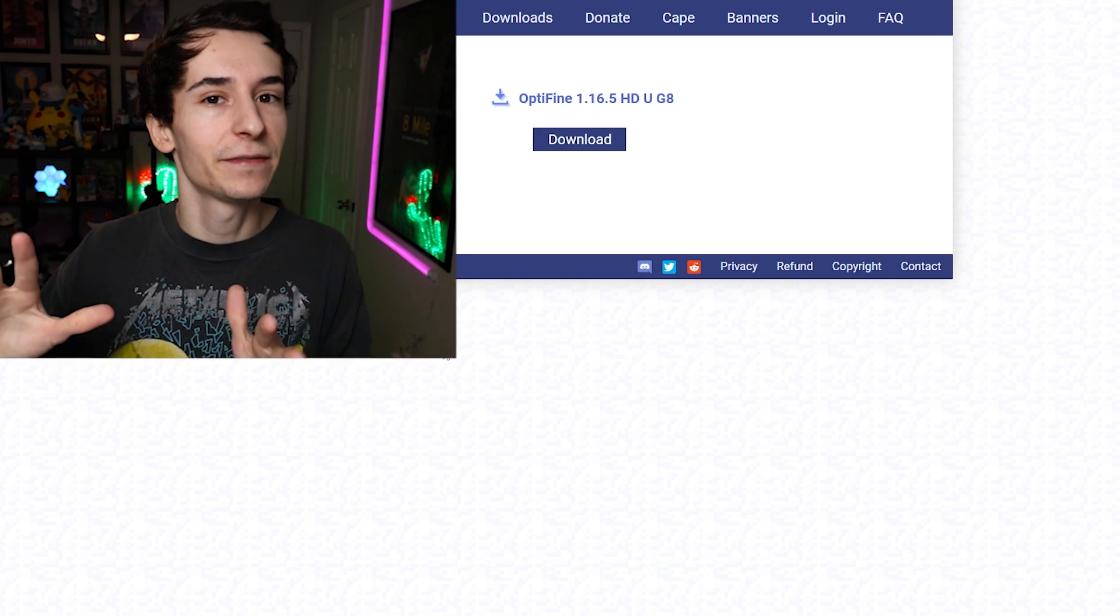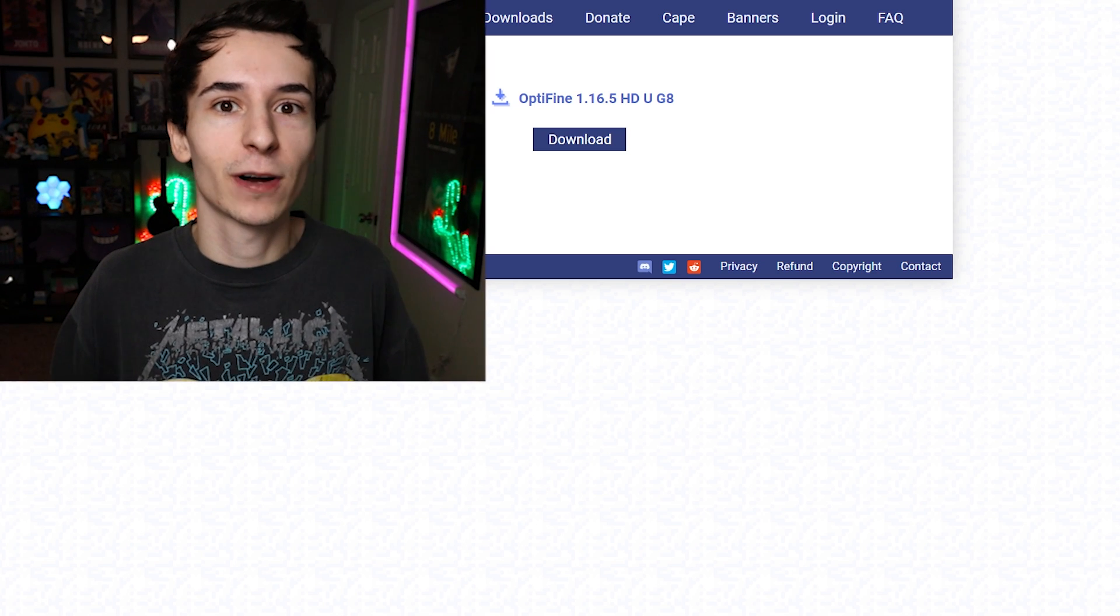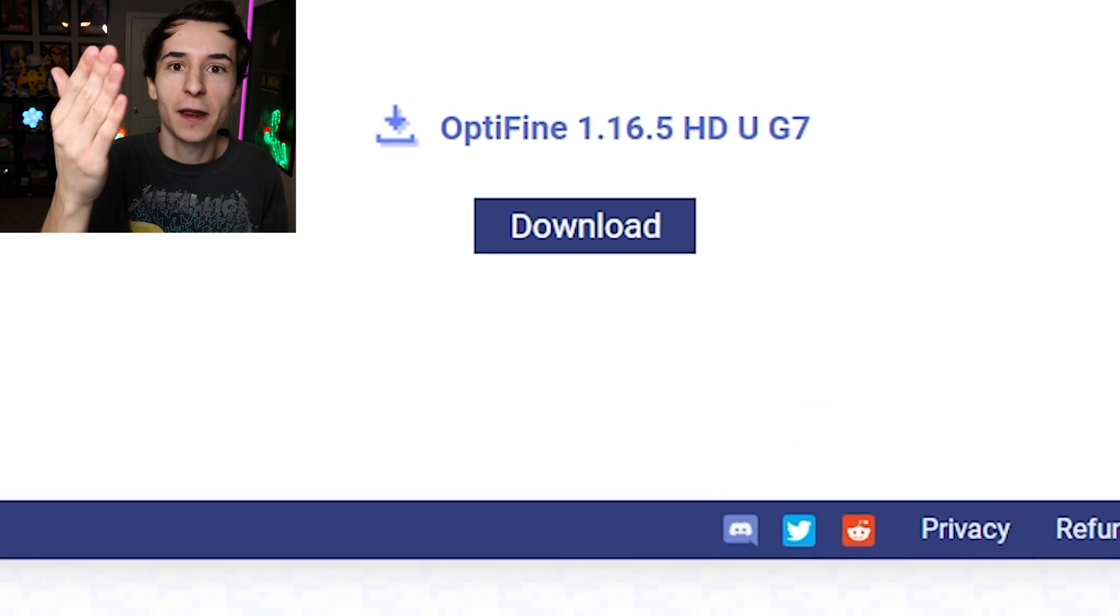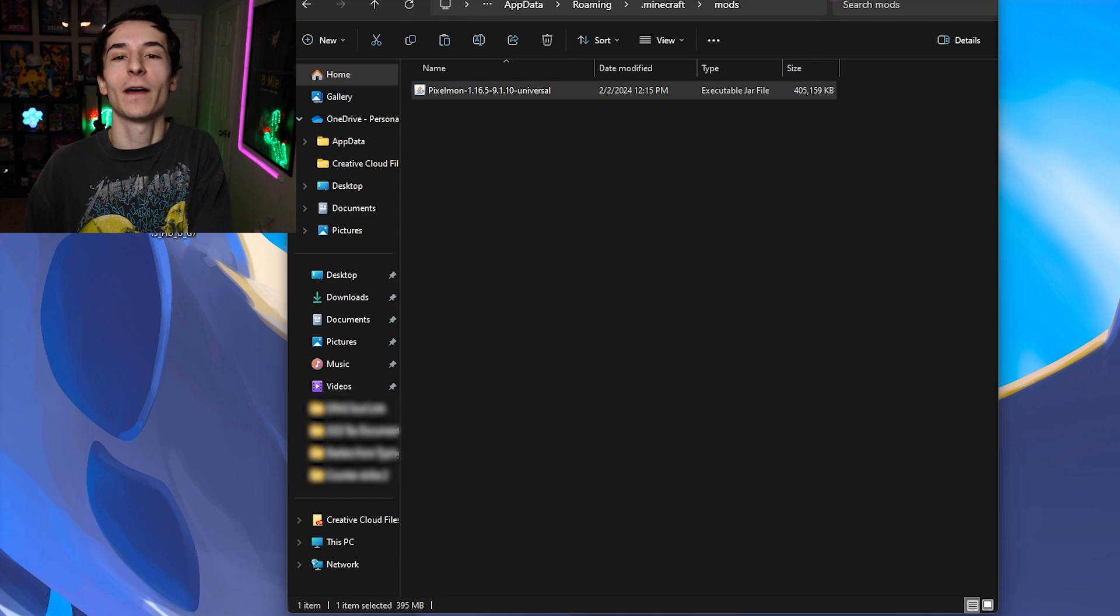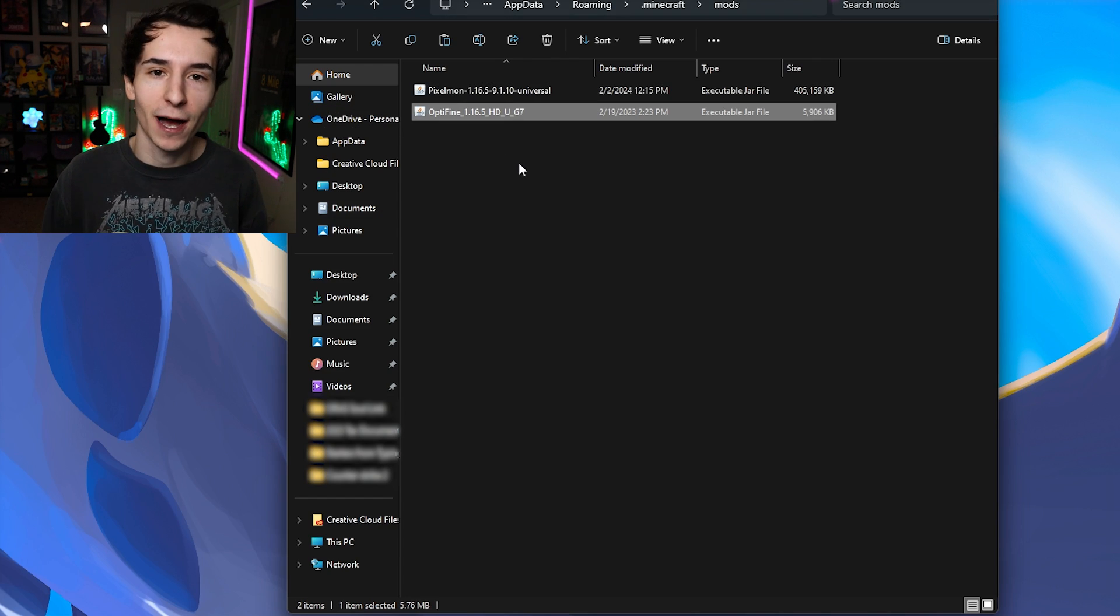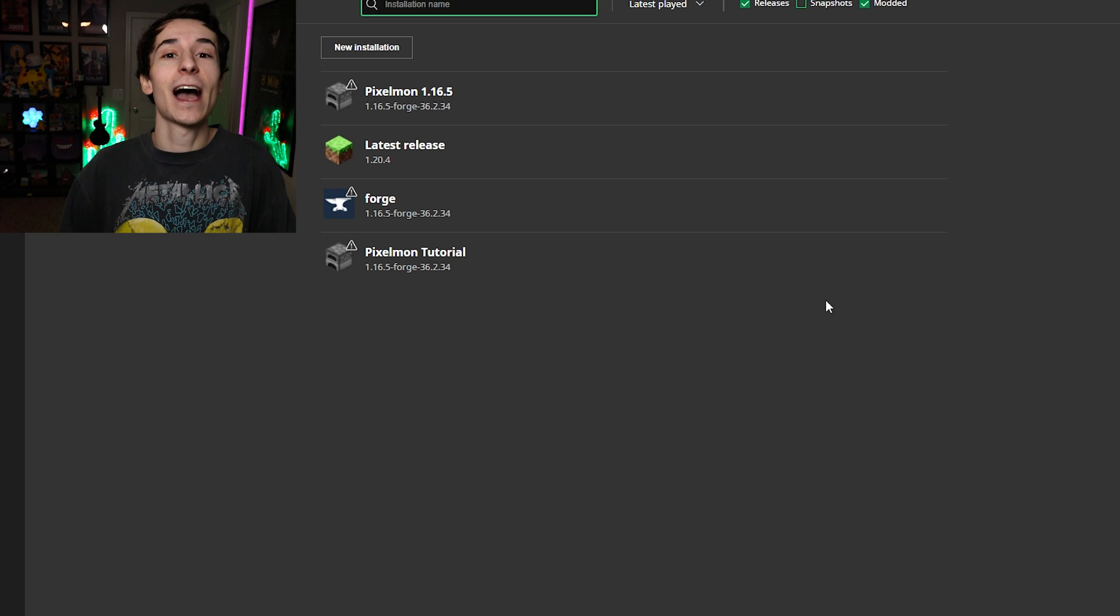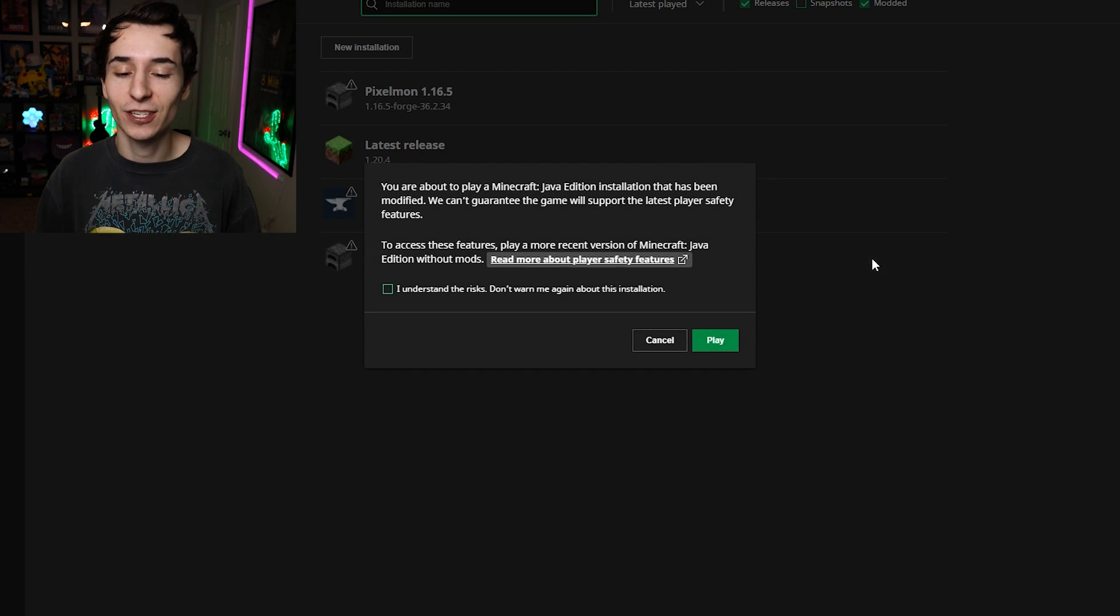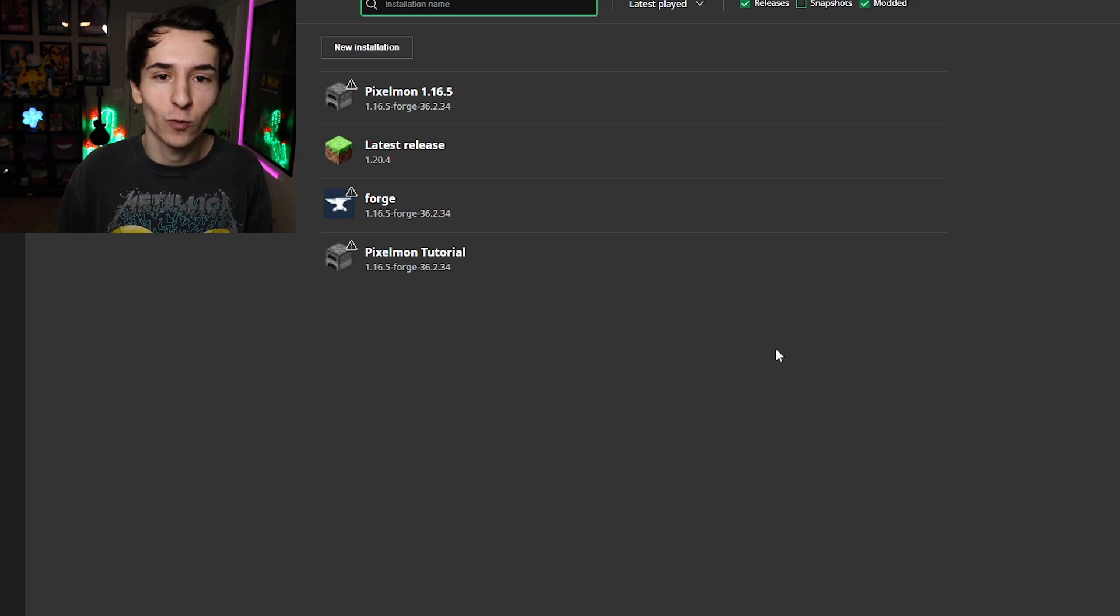But really quickly though, I'm going to leave this in the description. If you guys want to make Minecraft just a little bit better visually, you can download the Optifine mod. I'll leave it linked in the description. And once you have it downloaded, you can just drag it from your desktop right into your mods folder with the Pixelmon mod. All you got to do now is open the Minecraft launcher, hover over that installation, and click play. Click you understand the risks too.